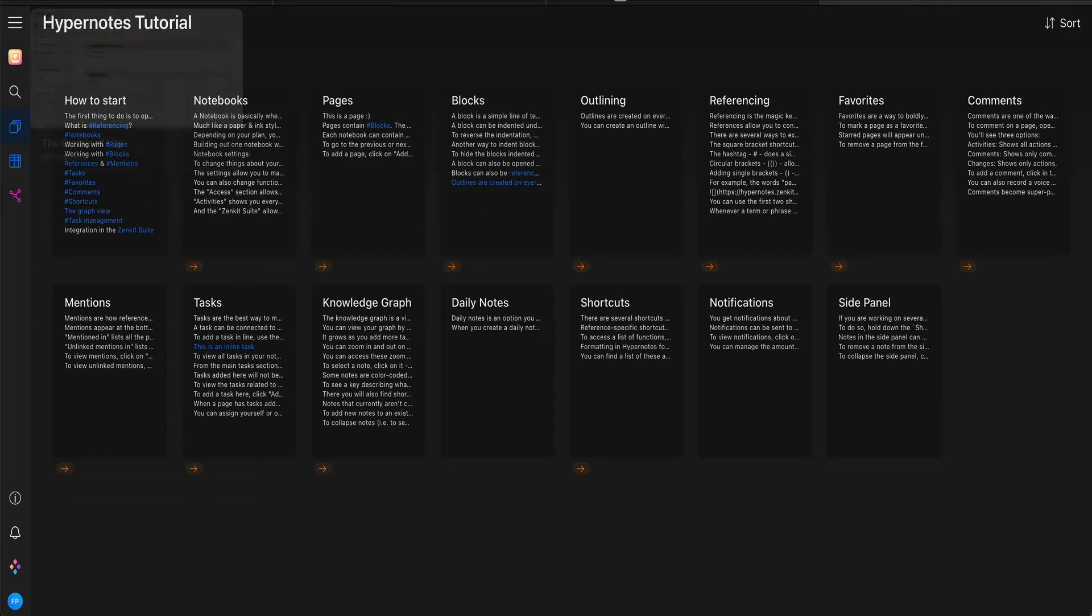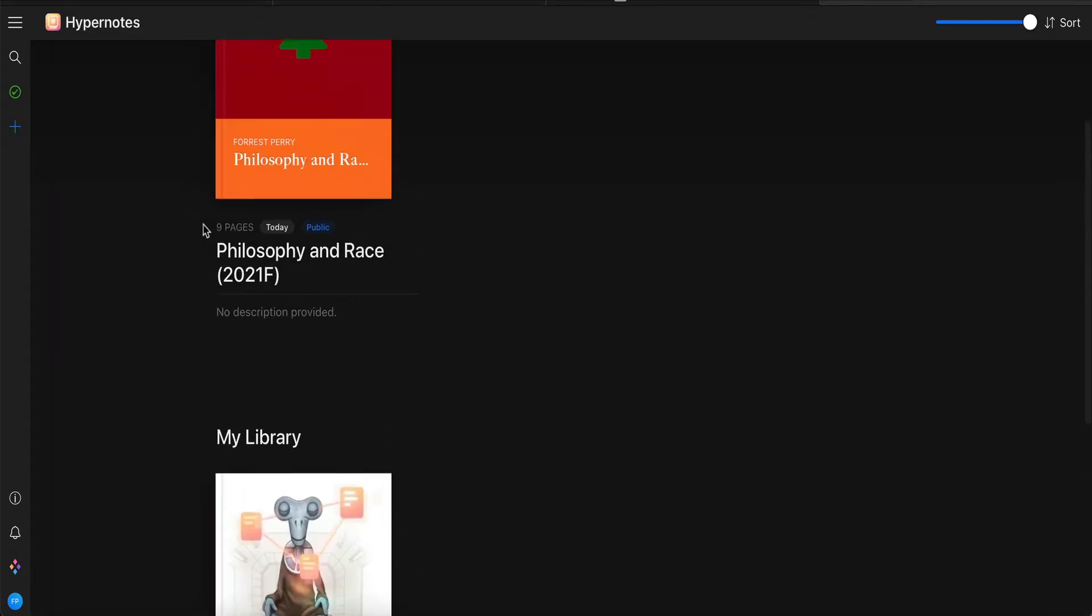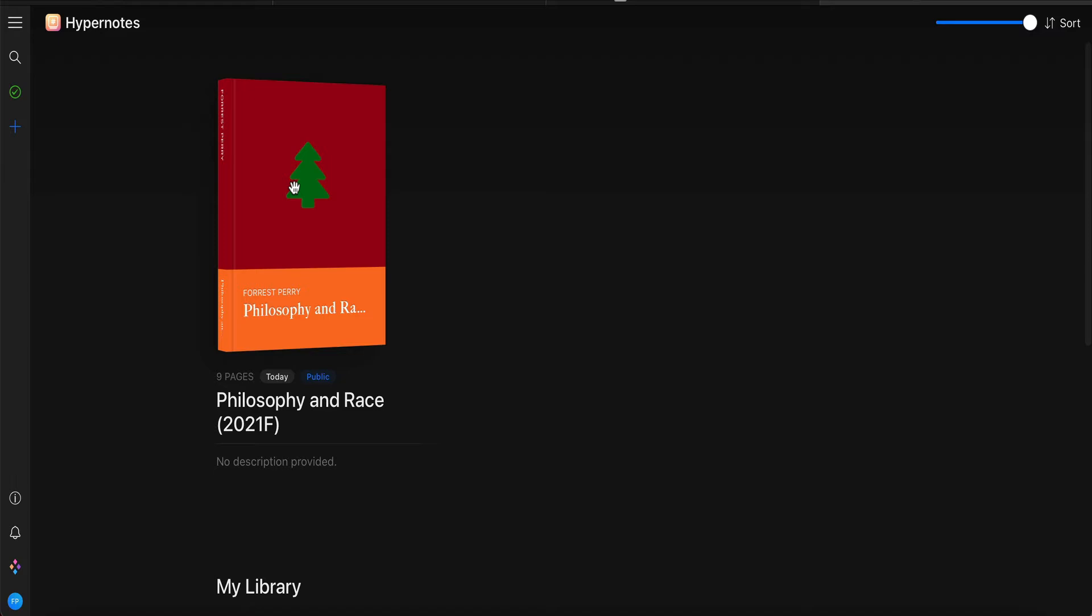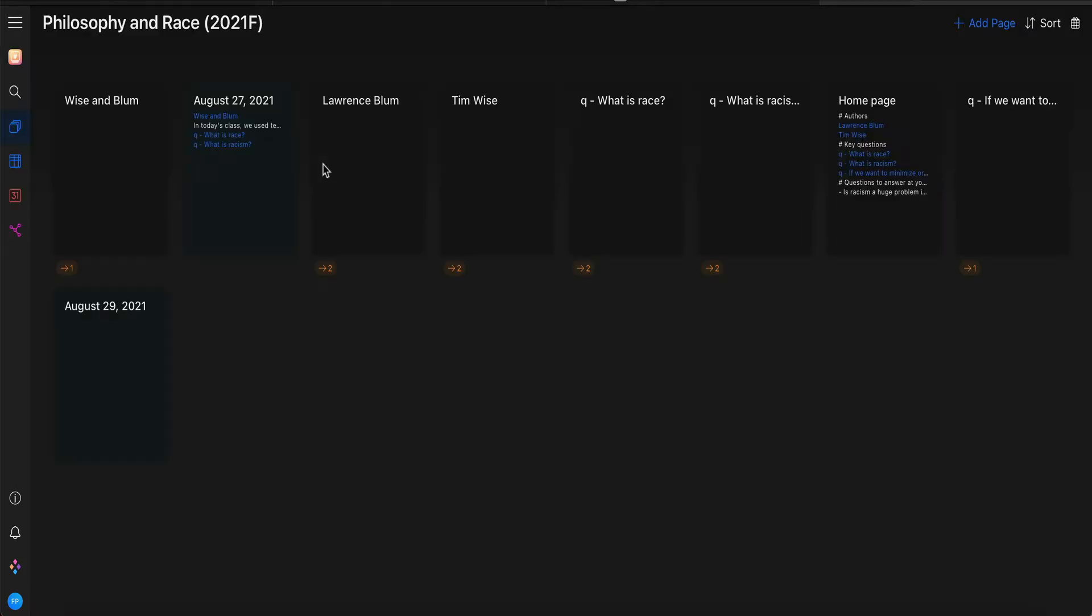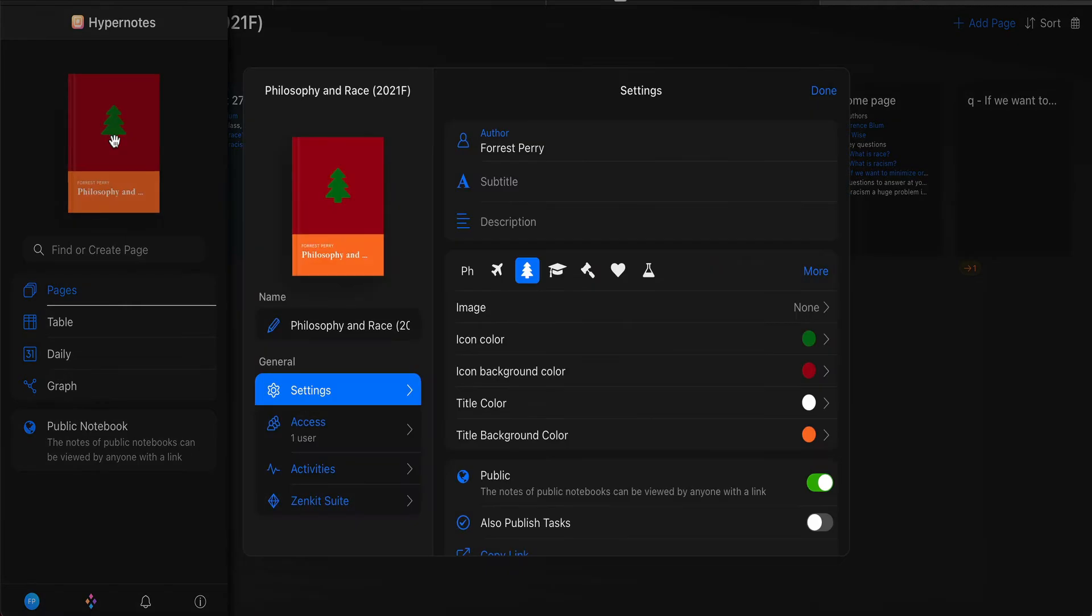So there are some settings that you are likely to want to change in the notebook that you create. And to get there, first you open up the notebook. So I'm going to click on that. Then you have to go to these three lines up here. Click on those. Then you click on the notebook itself, and then it should open with the settings open here.